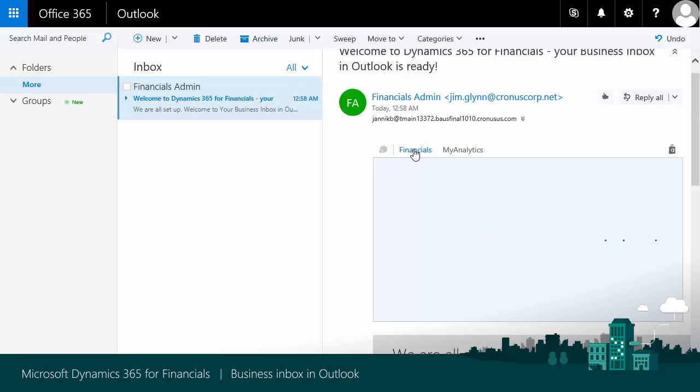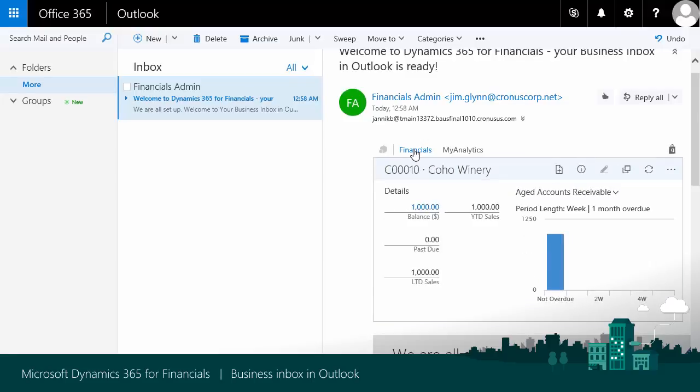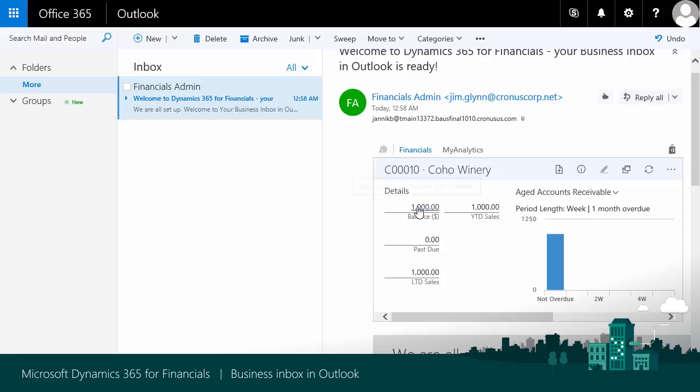Please note, the first time you do this, you'll be asked to log in. Once this is done, your credentials will be remembered. As Jim Glenn is from Coho Winery, it will open Dynamics 365 for Financials inside this email with details from Coho Winery.